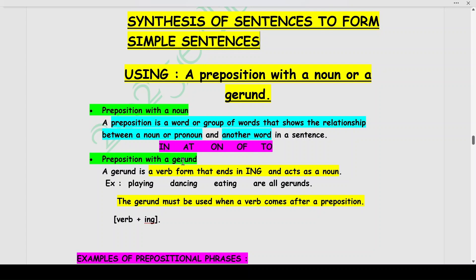Coming back to our main video — preposition with a gerund. What is a gerund? A gerund is a verb form that ends in -ing and acts as a noun. It is a verb form to which we add -ing, and it functions as a noun in the sentence. For example: playing, dancing, eating — these are all gerunds, formed by adding -ing to the main verbs play, dance, and eat. These are all functioning as nouns.